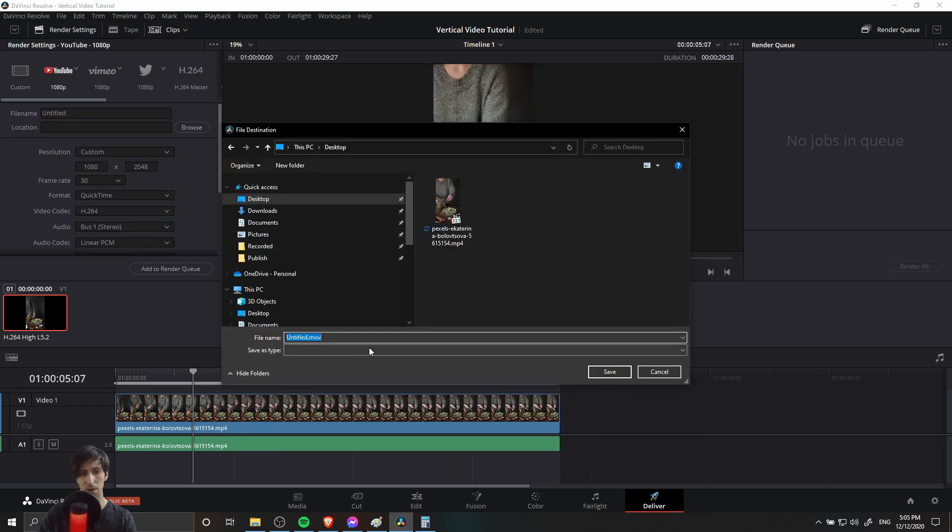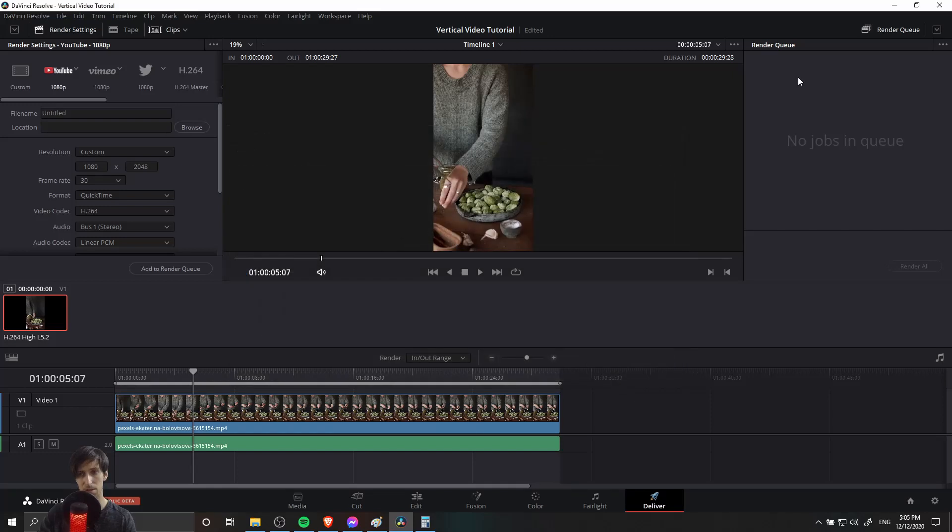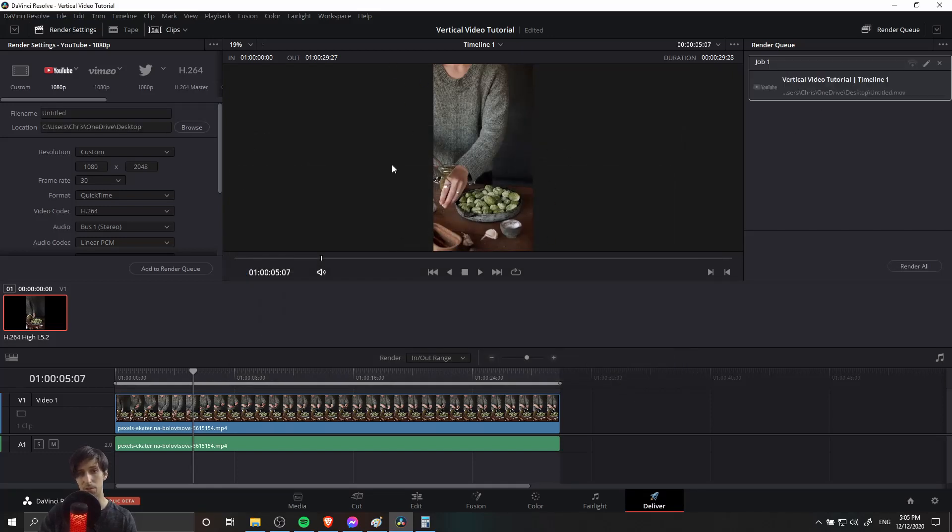Now when you add your file to the render queue, save as normal and export it, you should get the video to export in this format.